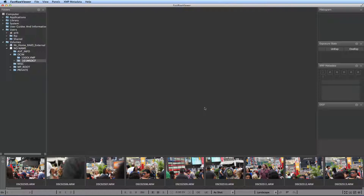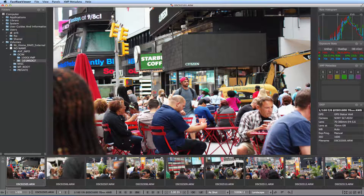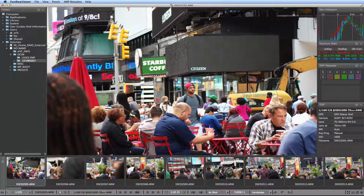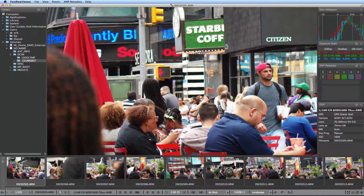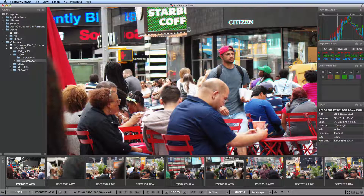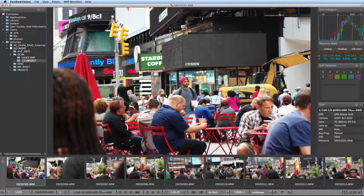It opens extremely quickly. In the center, you see the instant raw image render — not some JPEG preview that is usually presented at this stage by most viewers. You can zoom out and in on it, scroll, pan, and rotate.